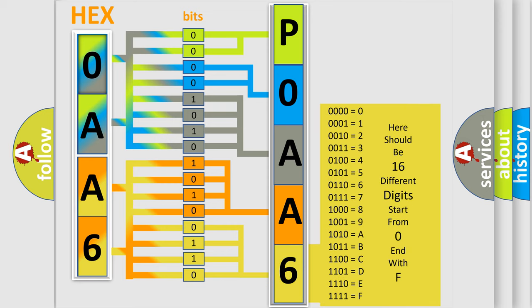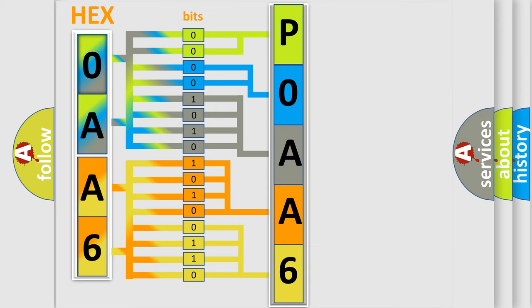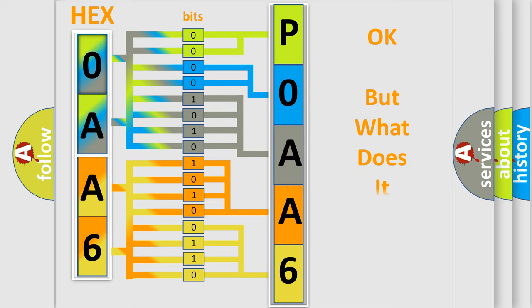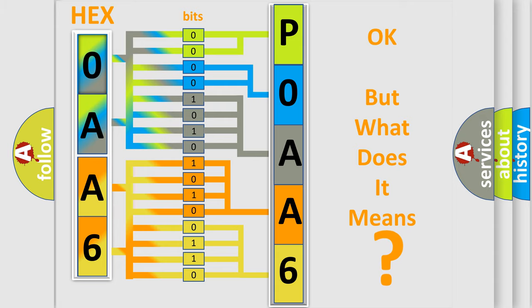We now know in what way the diagnostic tool translates the received information into a more comprehensible format. The number itself does not make sense to us if we cannot assign information about what it actually expresses. So, what does the diagnostic trouble code P0AA659 interpret specifically?